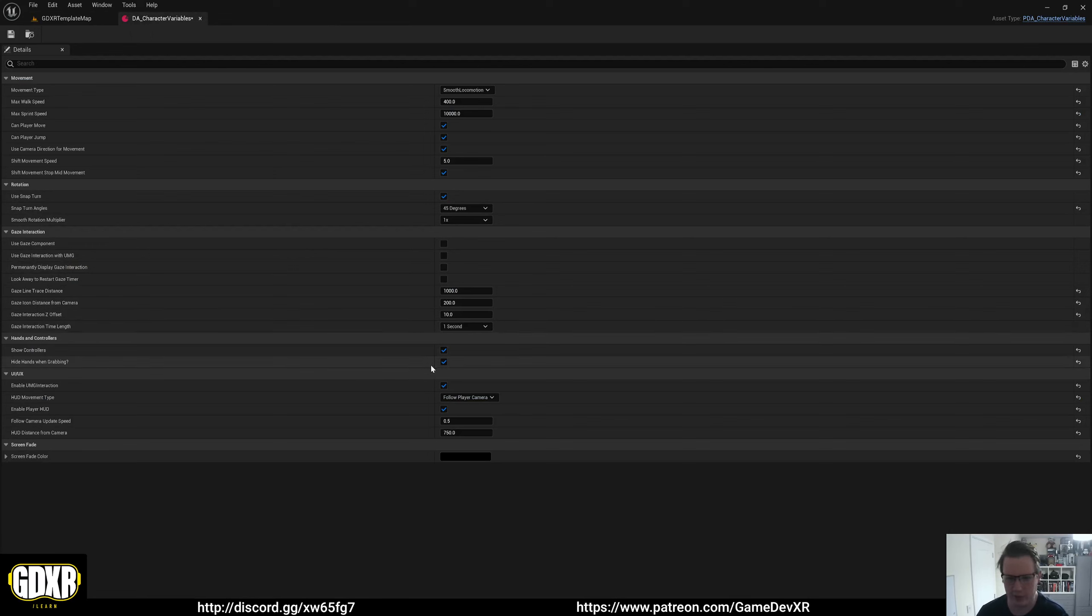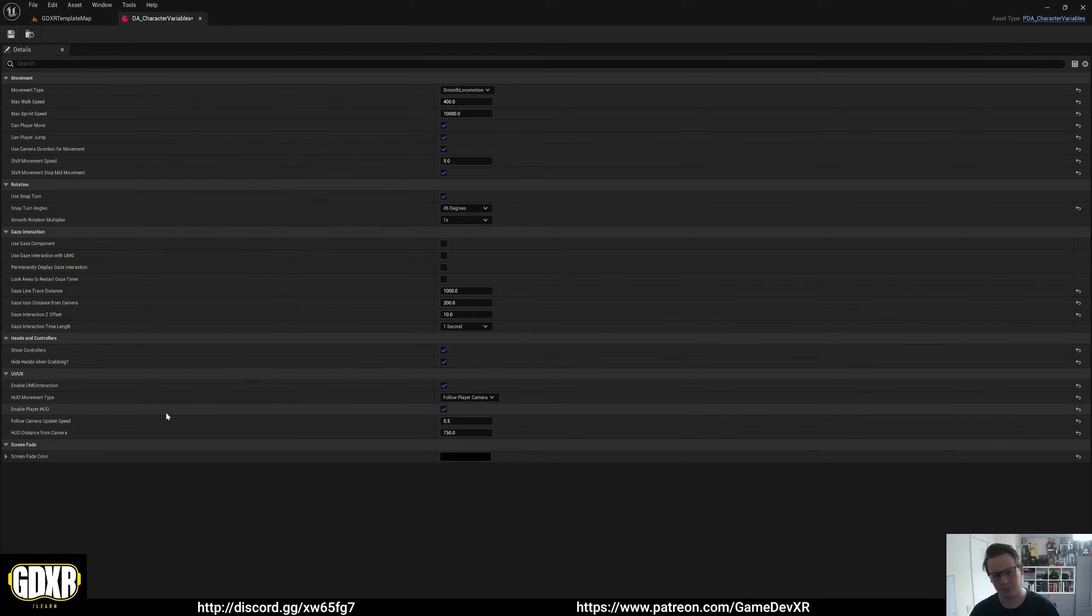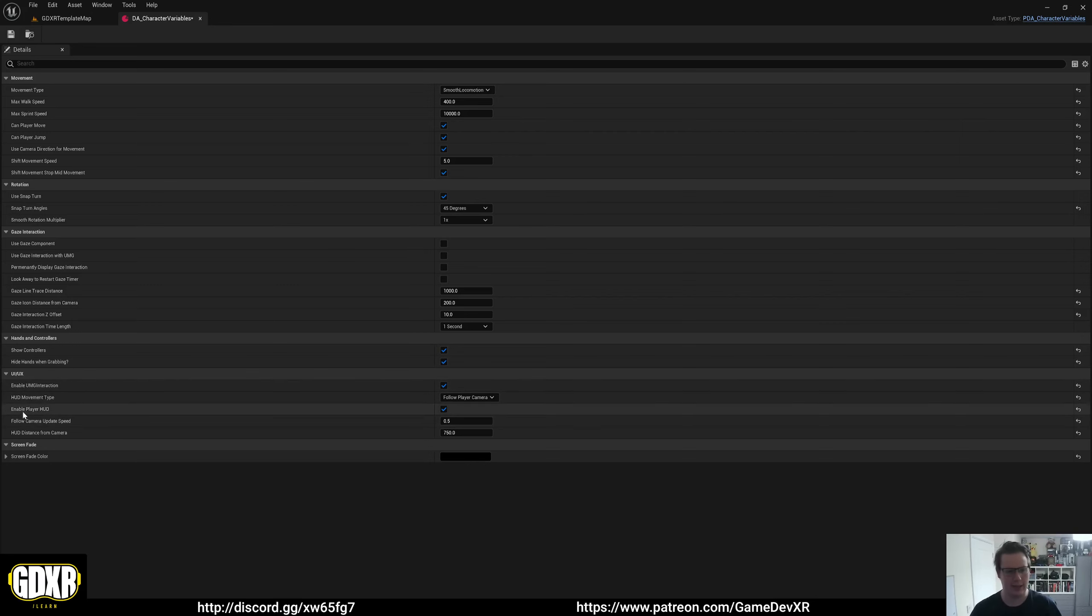In here, we've got a UI UX setting or heading. At the bottom, we have HUD movement type, enable player HUD, follow camera update speed, and HUD distance from camera.